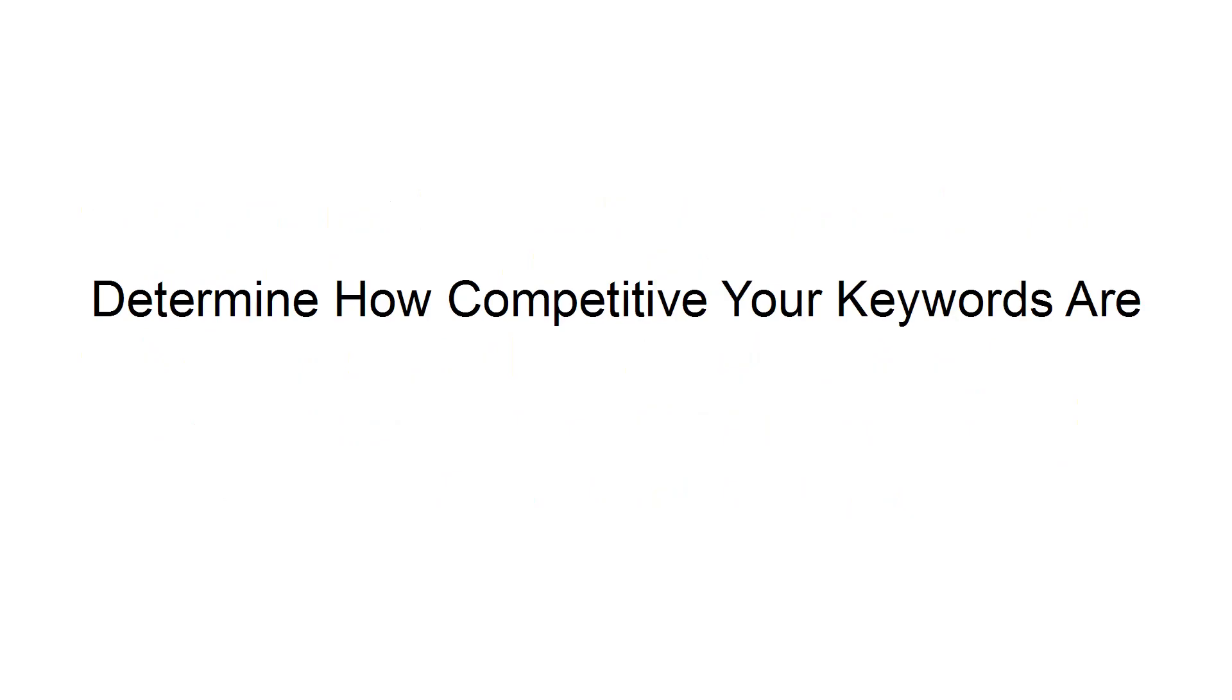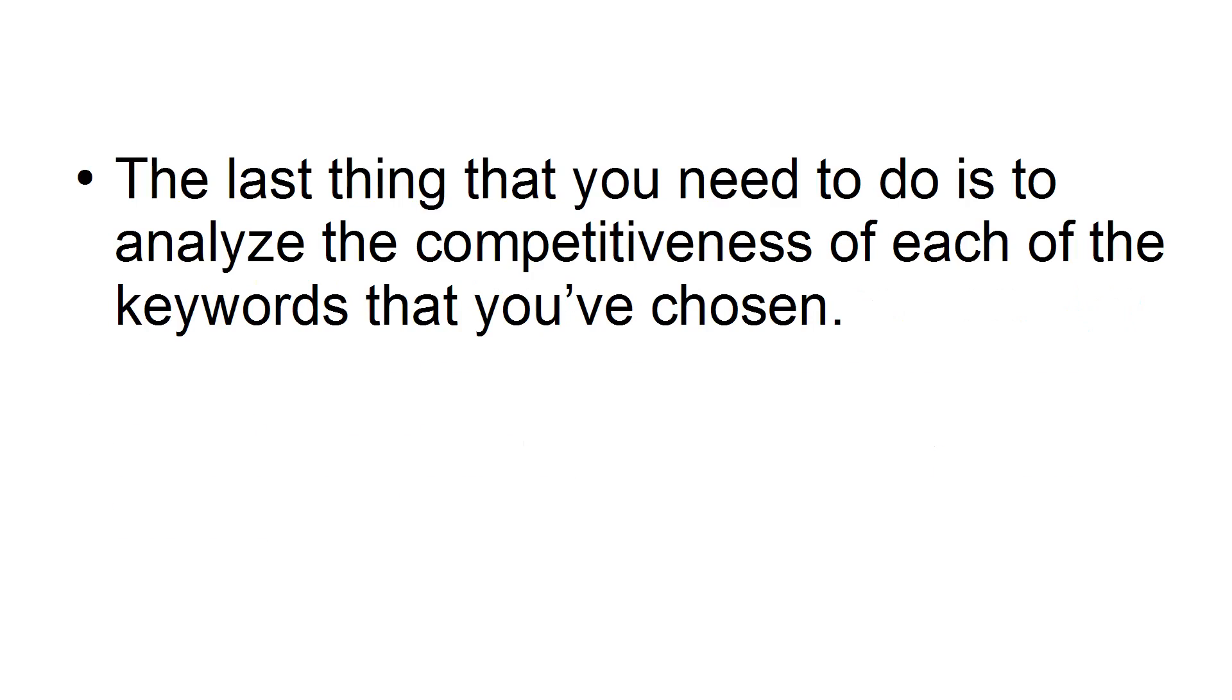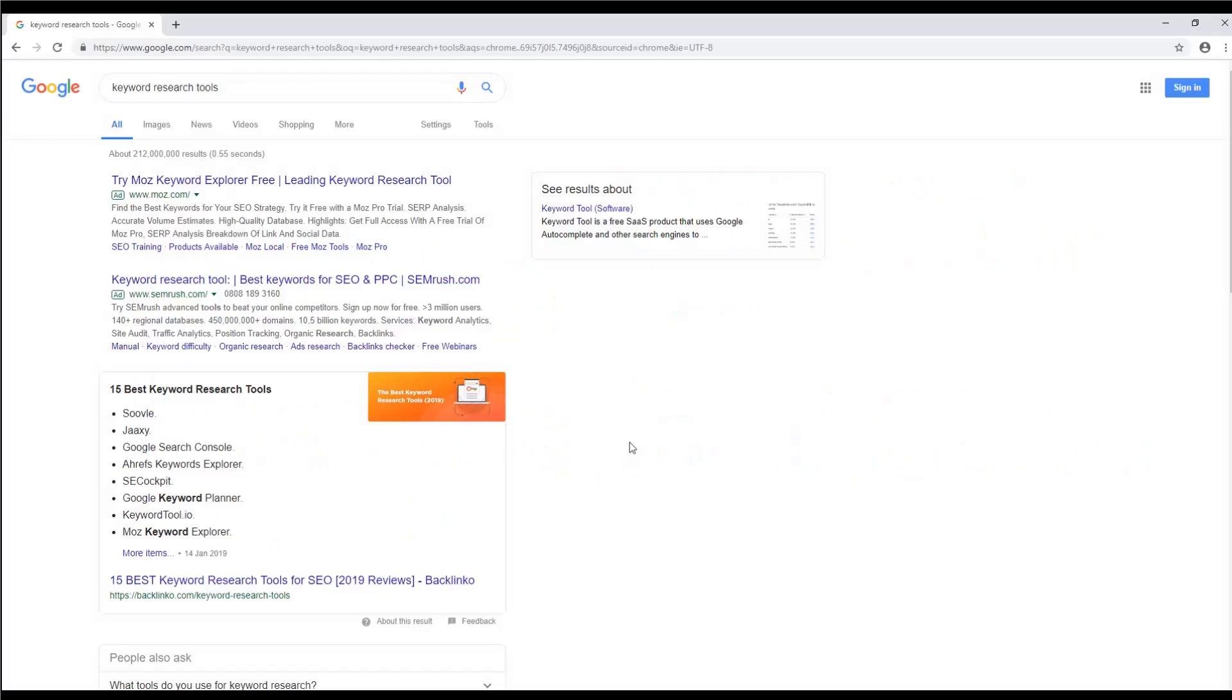Determine how competitive your keywords are. The last thing you need to do is analyze the competitiveness of each of the keywords that you've chosen. This means that you have to determine the relative difficulty of ranking for each of the keywords. Many of the keyword research tools should provide you with a list of keywords and how hard it is for those keywords to rank on Google.